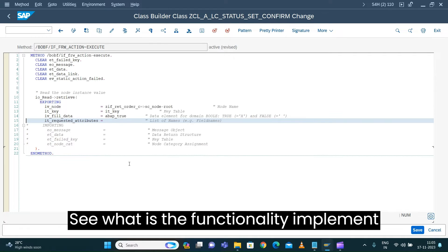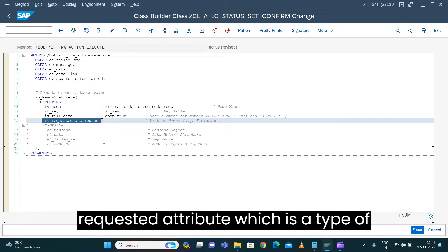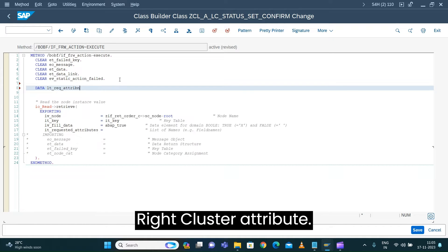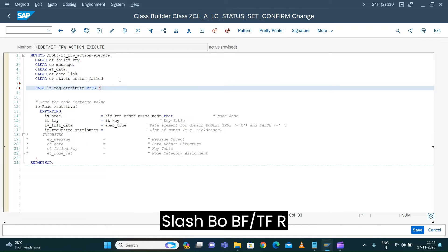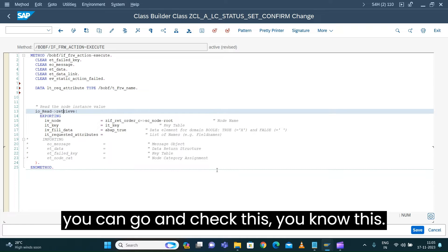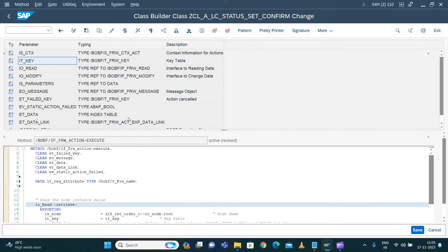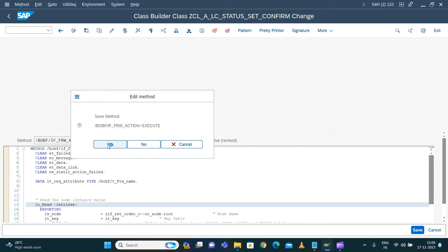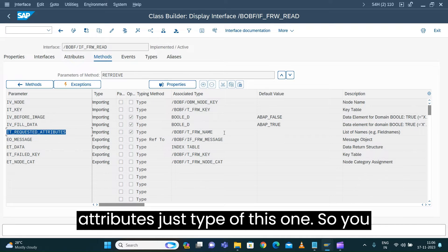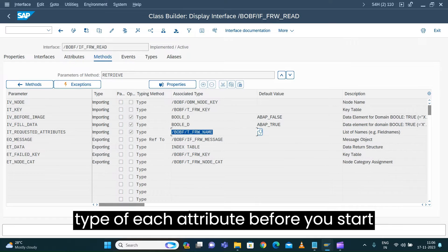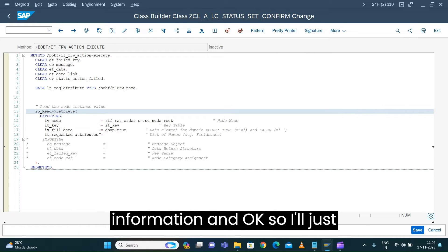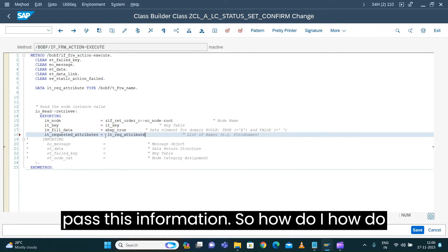I'm declaring IT requested attribute which is of type data LT requested attribute — view type slash BOBF slash TFRW name. If you want to verify, you can check the retrieve method on IO read save, go to set parameter, and you can see requested attributes is of this type. You have to verify the type of each attribute before implementing it. Since I know it, I directly provide that information.